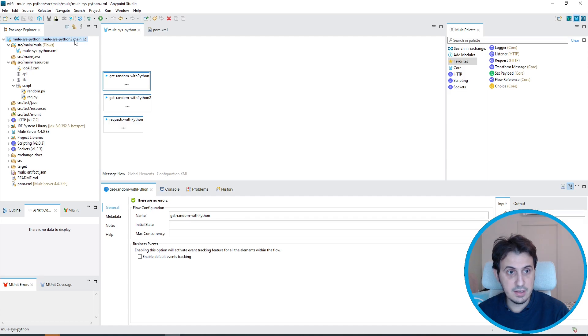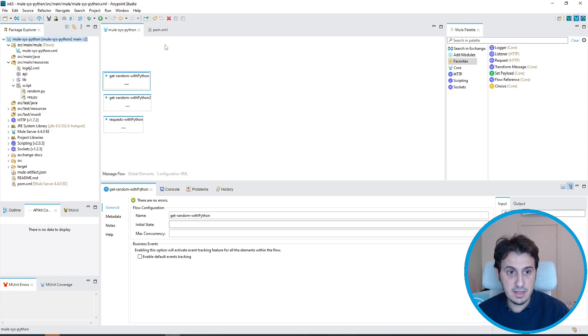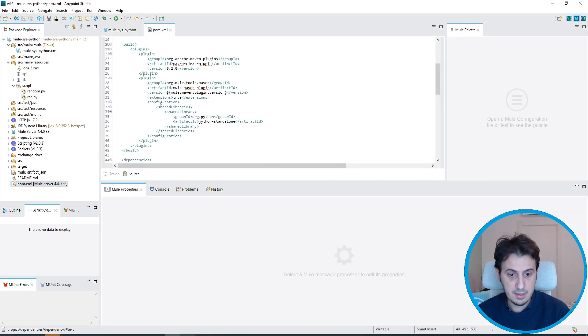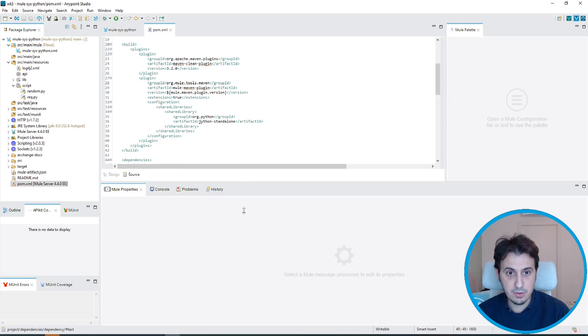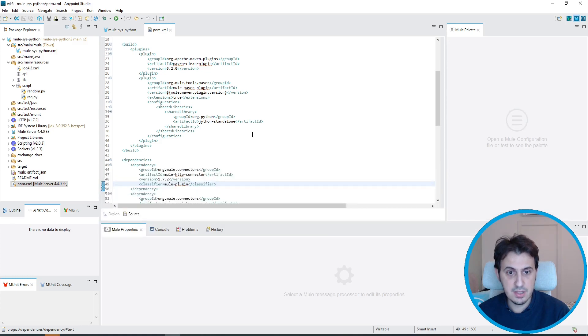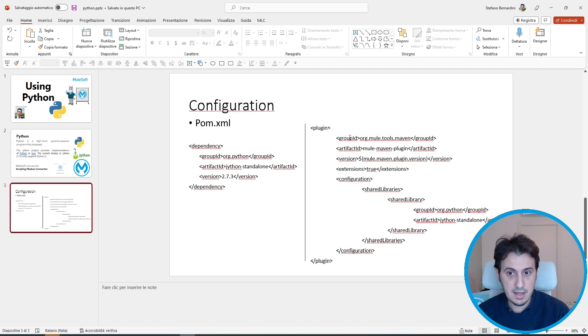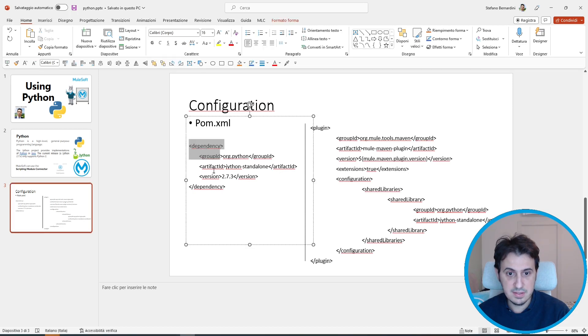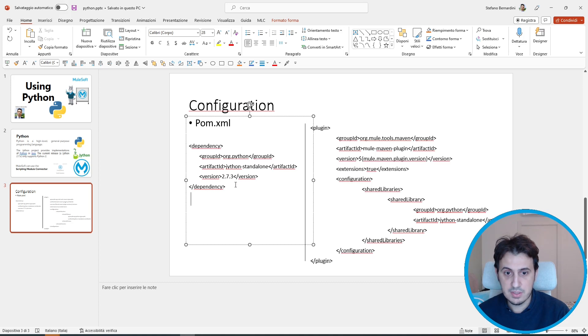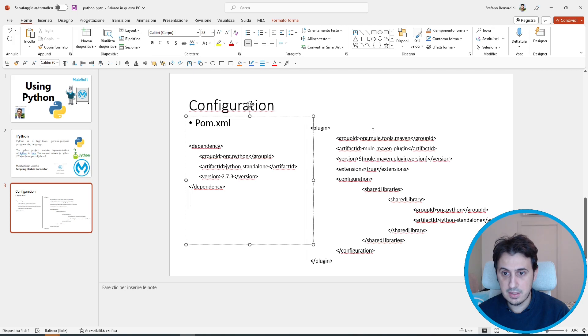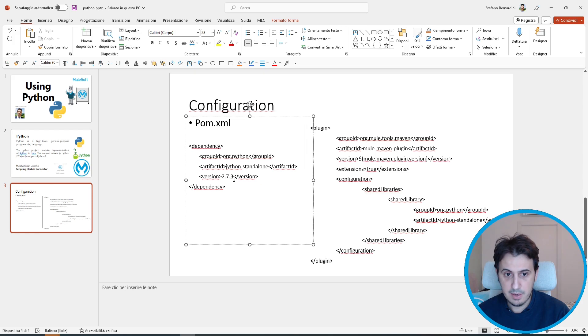Let's open a project. You will find this project in my GitHub. First, let's see the pom.xml. There is a setup in order to use Python. As you can see, I import this dependency that is the Jython standalone 2.7.3, which is the last version. I also need to configure the Mule Maven plugin in order to add this shared library.